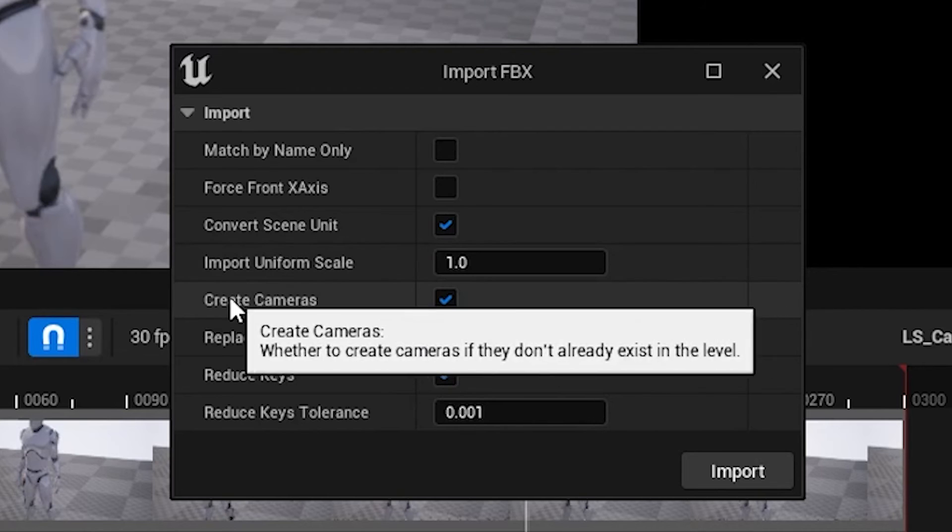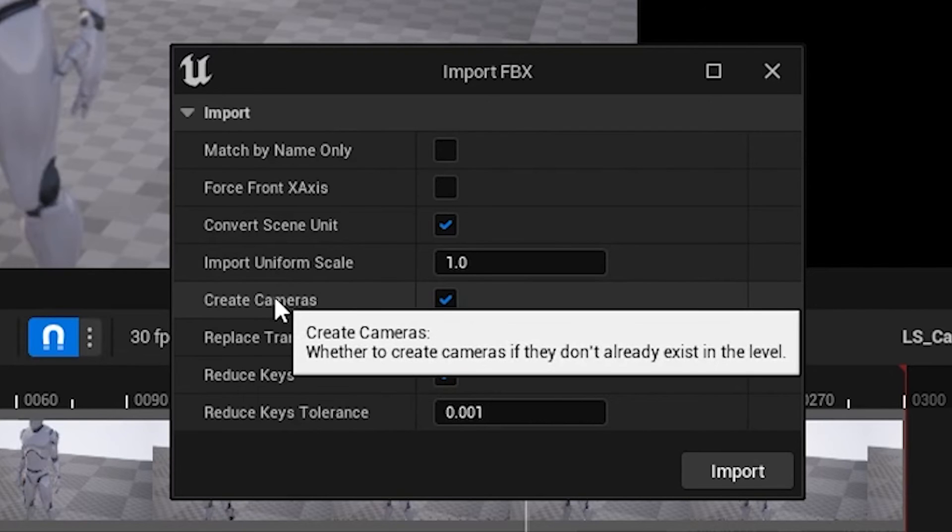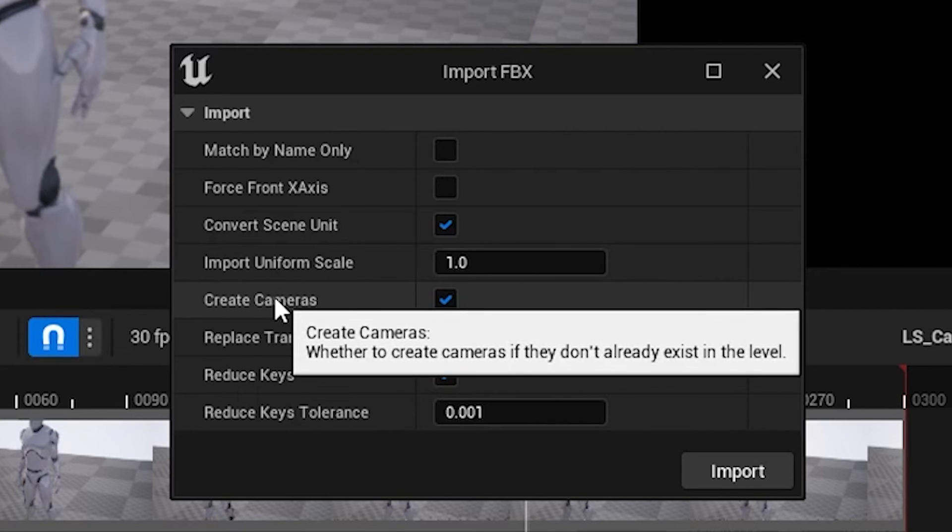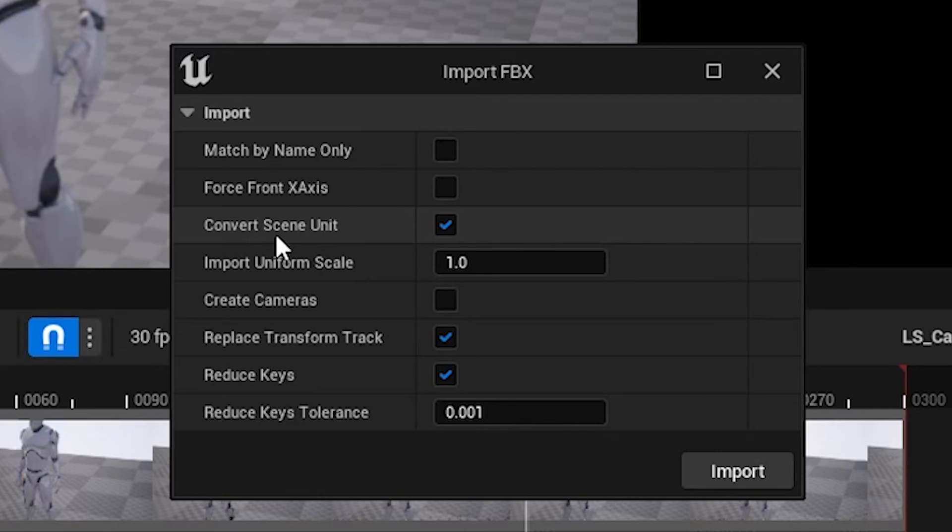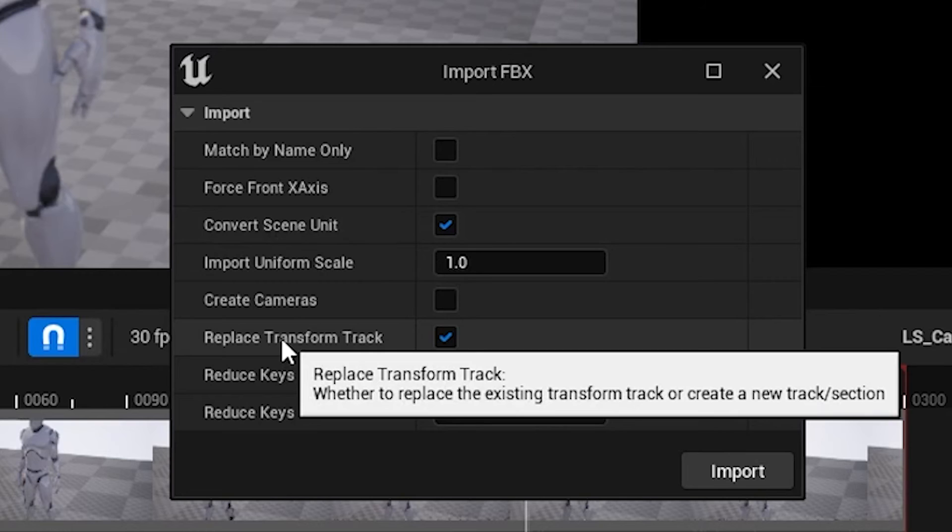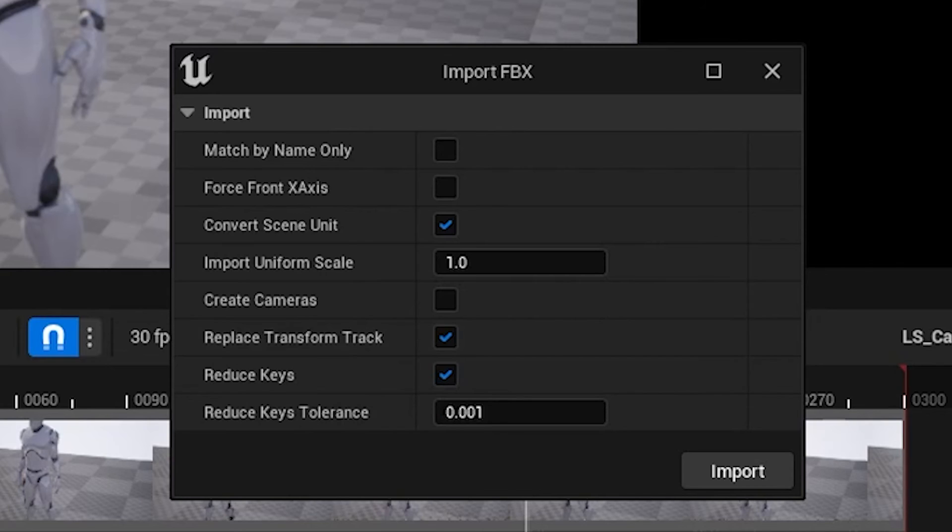And Create Cameras, we don't need to create a camera because we've got our camera already. You want to make sure Convert Scene Units is enabled, and Replace Transform Track. This Replace Transform Track isn't in Unreal 4. This is a new option in Unreal 5. All it does is basically stomps over the last data, rather than adding a new track.